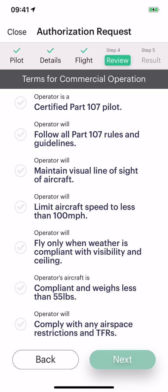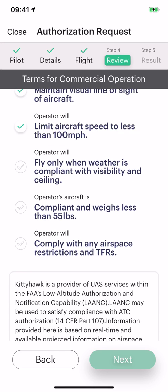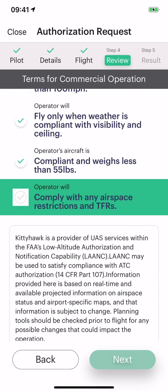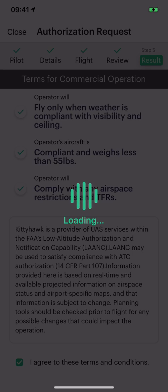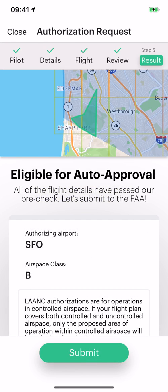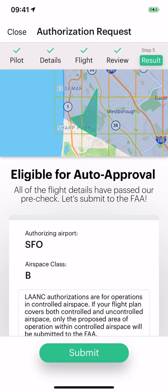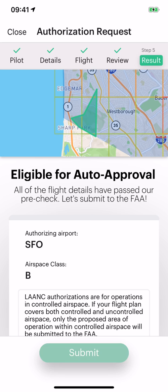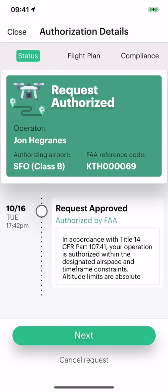Next, go through our compliance check, which essentially says you are going to be a good, compliant Part 107 operator — as we know Kitty Hawkers to be. Next, we will run our pre-flight checks and make sure that this flight plan checks out. In this case, it does. We show you some of the details with the airport and everything that you need to know. It looks good, so let's submit.